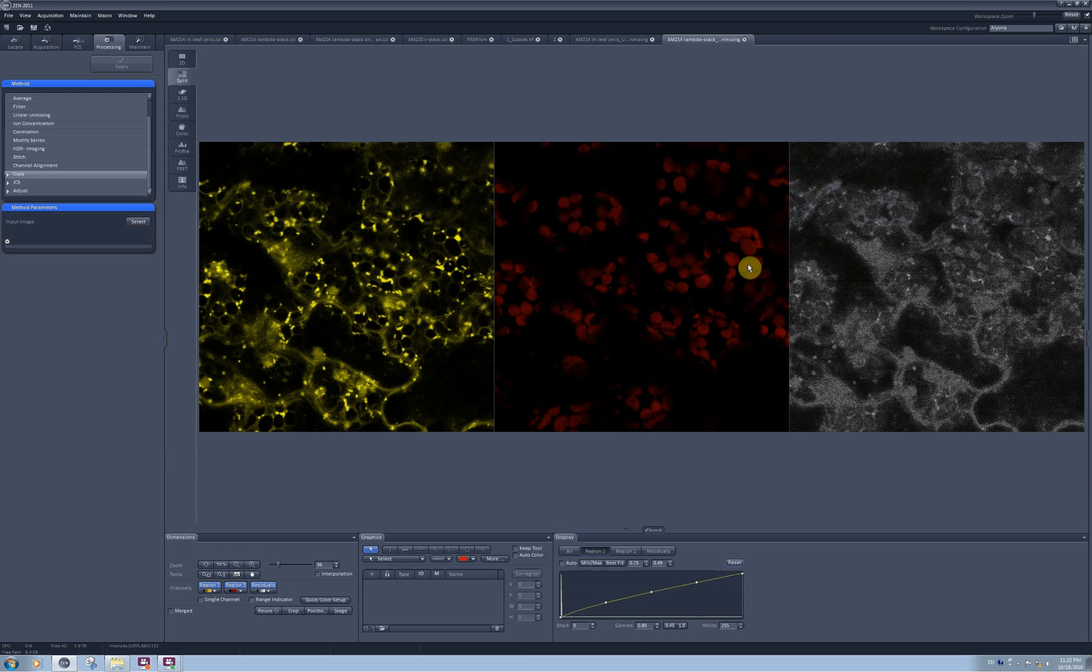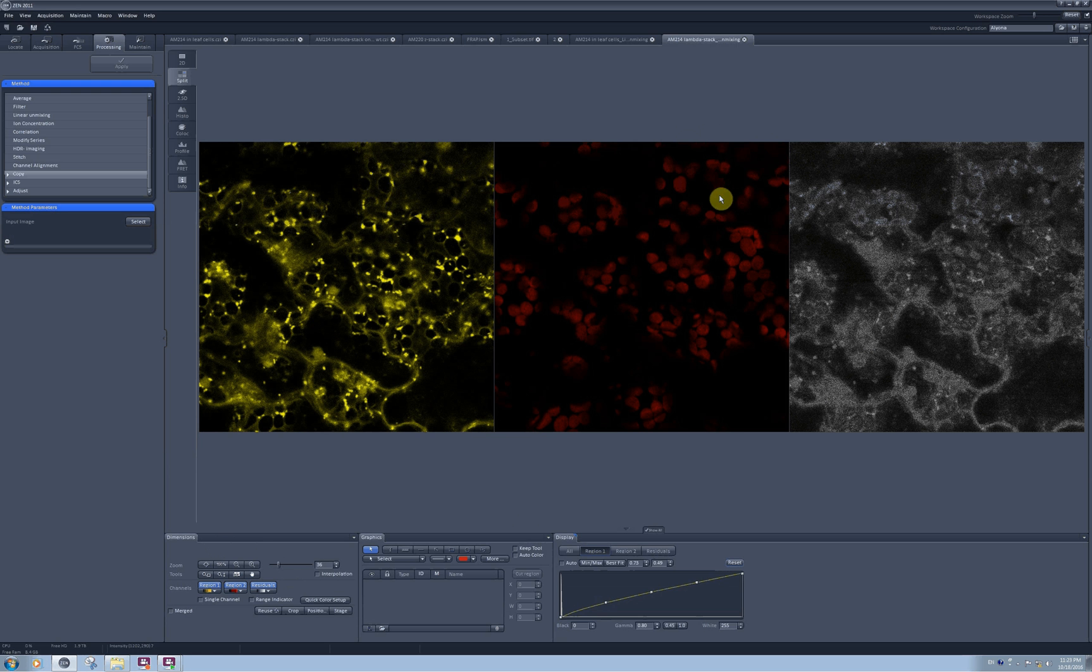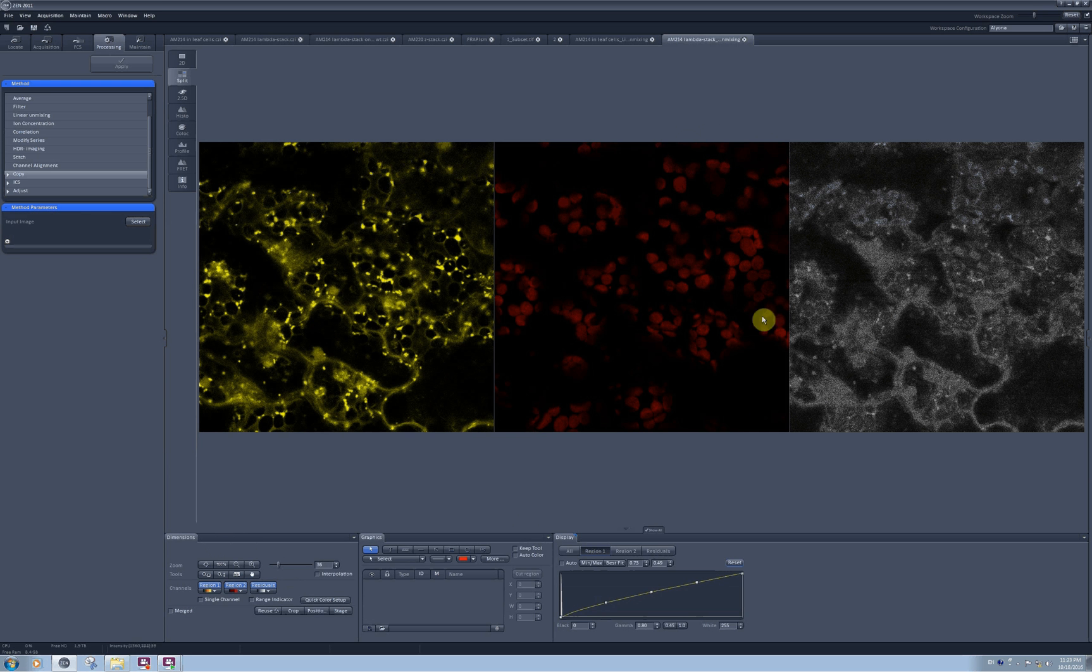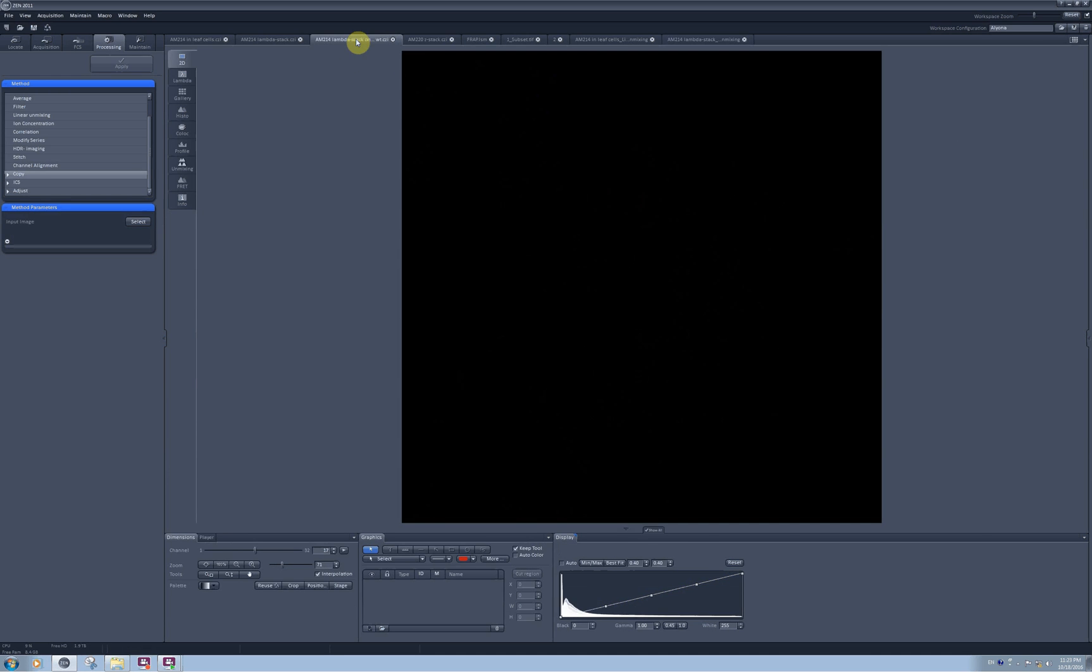You can create spectra for the fluorophores in your sample and save it to the database and then apply it later to your images. For example, I scanned with exactly the same settings a wild type plant to detect what is the autofluorescence of the chlorophyll, and I have this lambda stack here.